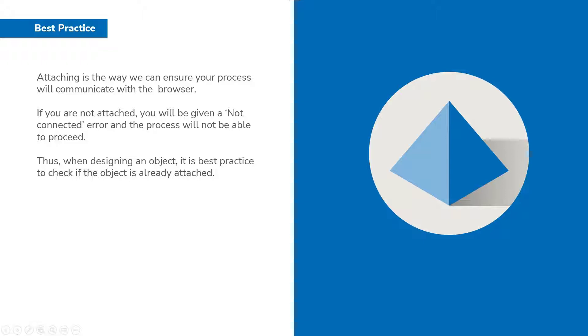So when you are designing an object it is a best practice and it's usually placed after a wait stage to check if an object is attached. Once you are assured that the page is attached we can then proceed with building the desired interactions with the web page.